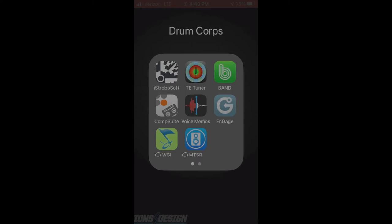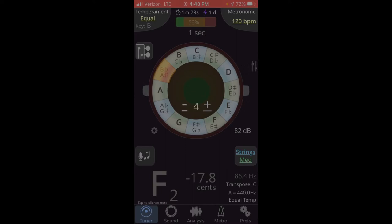Side note, there's another great tuning app called iStroboSoft by Peterson. It's got a great strobe display that's super easy to see, but I know the kids love TE Tuner because it makes a smiley face when you are in tune, which is cool.